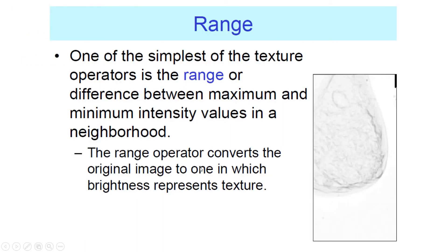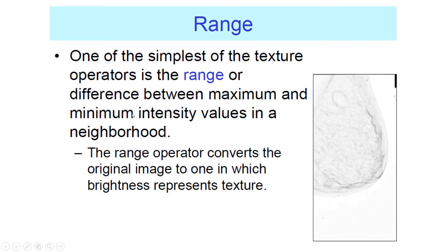So quick examples of some of the simplest textural metrics you can use. Range would just be the maximum minus the minimum values within your window. And you imagine if max minus min is big, that means you have a rough surface. If max minus min is small, it means you have a smooth surface. So with that simple metric, you're already learning about texture.